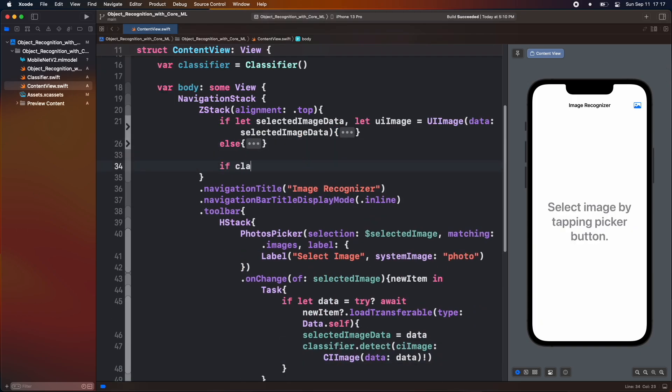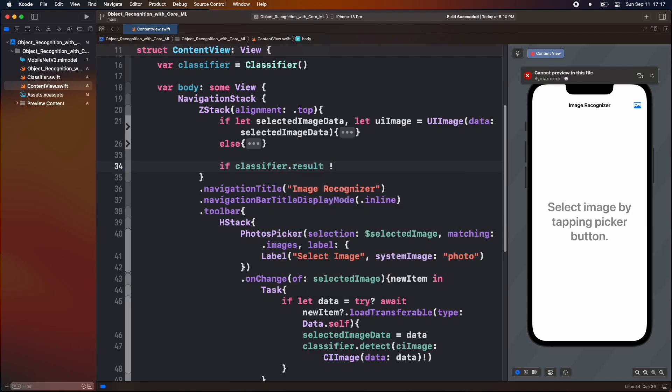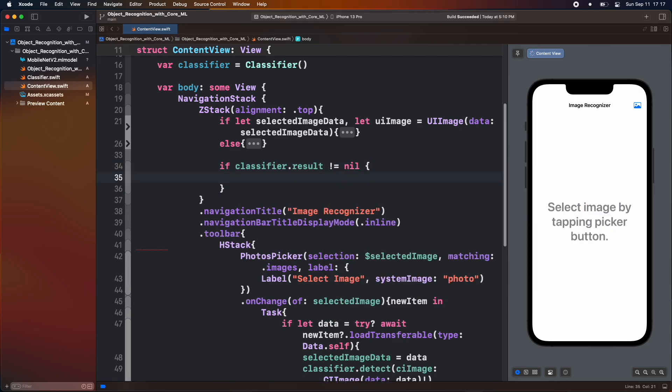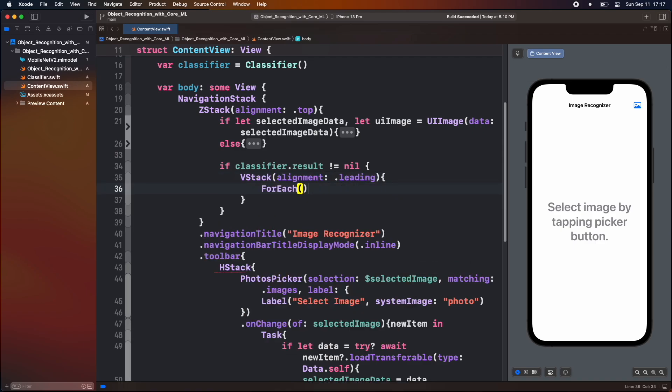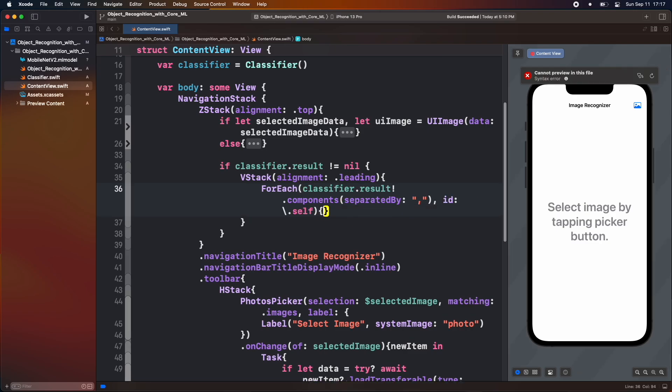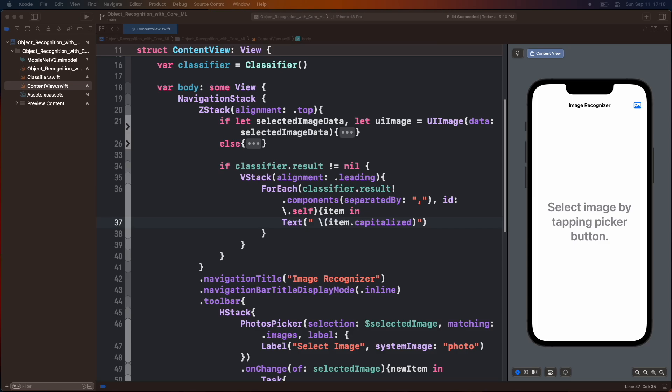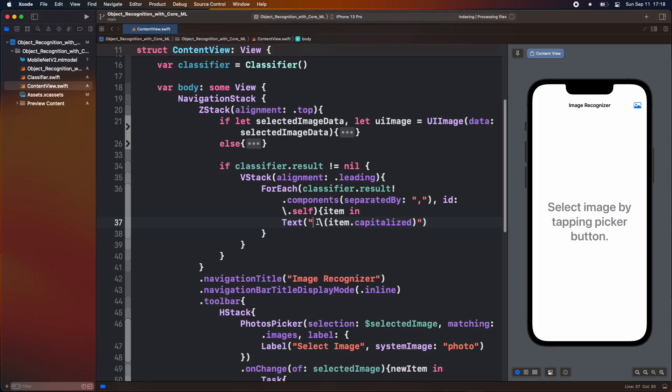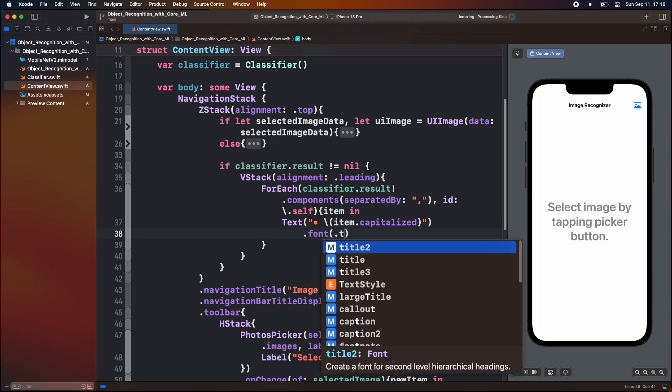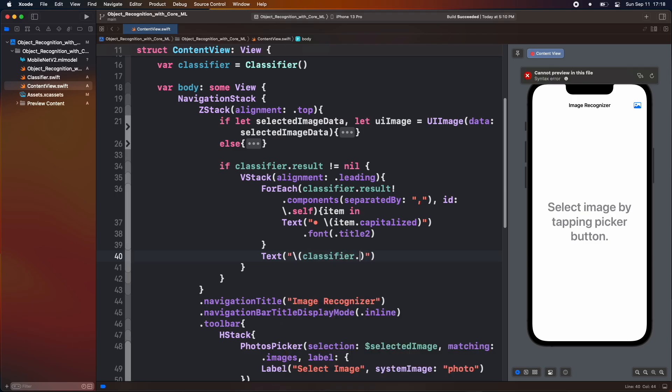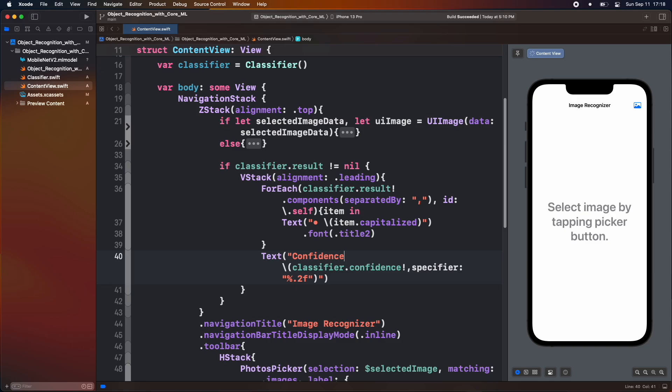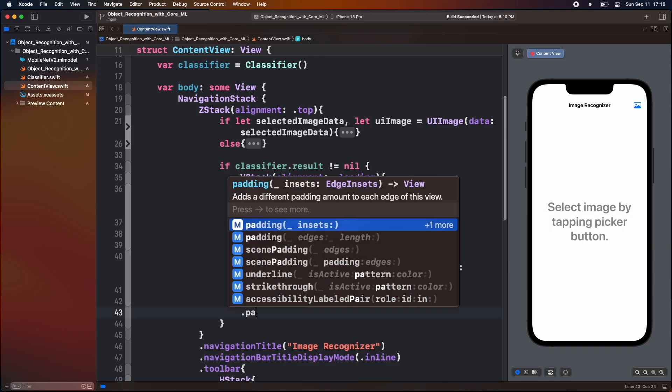After the inside view, we check that we got the value of result inside classifier object. If it's not nil, then we show a view. We are going to show a vstack. For each item inside the result, we show a text view. Add some modifier value. And down below, we show confidence. Add some modifier value.